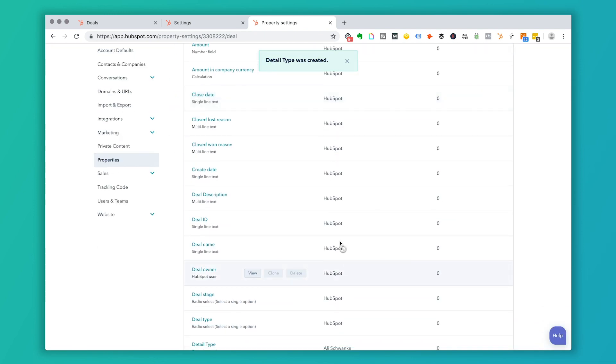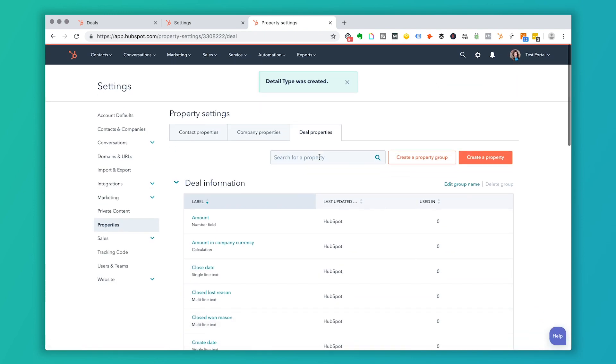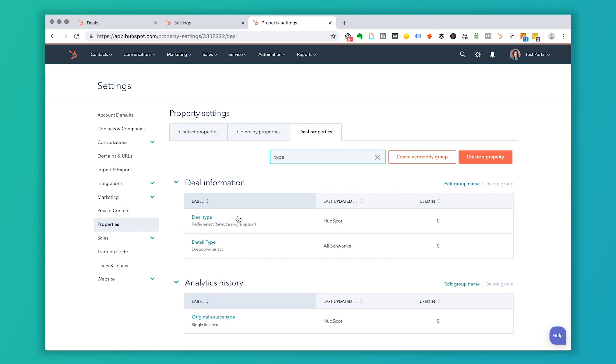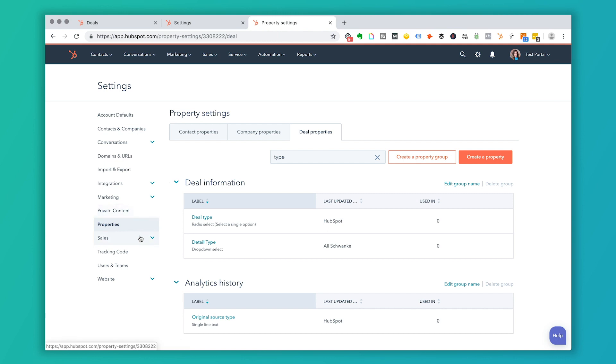Okay. So now if I search for this in the search bar here, I've got type and I've got detail type and that one that we just created. So if I go to sales and I go to deals...